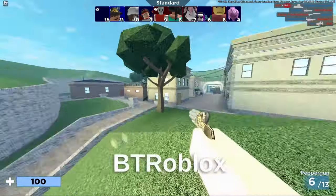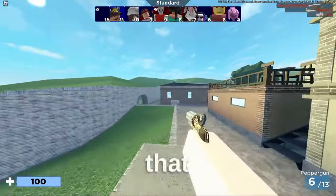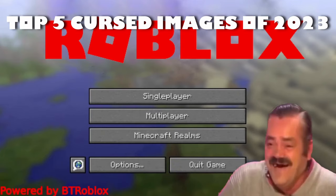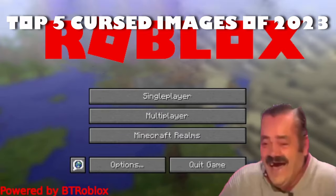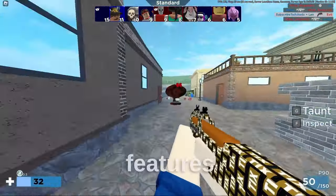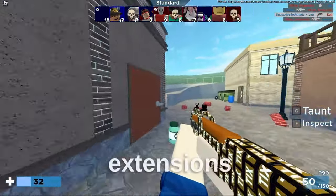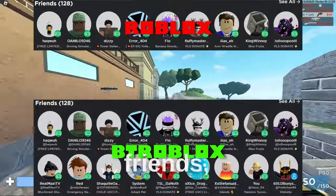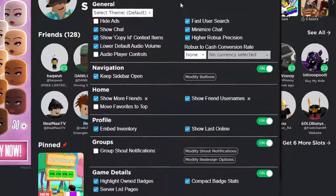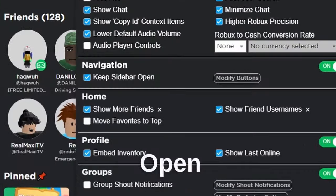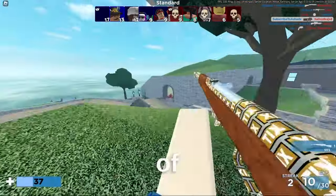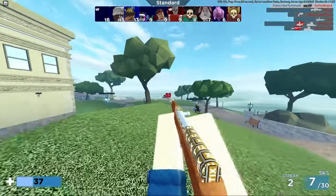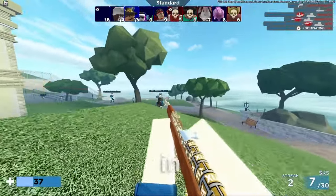BT Roblox is one of those plugins that changes the overall appearance of the game. My personal favorite features of this extension are fast user search, show more friends, and the keep sidebar open function. There are a ton more features that you can explore, although I'm not going to go over all of them in this video.